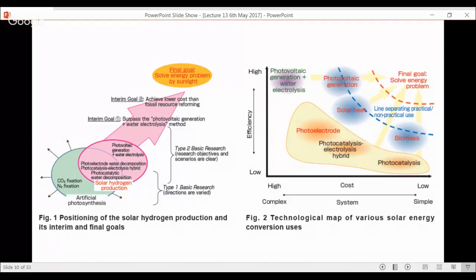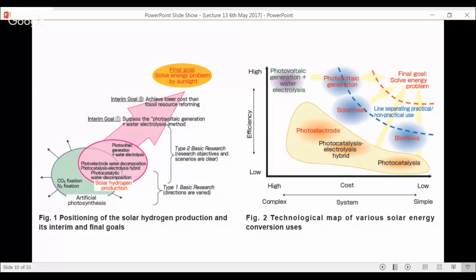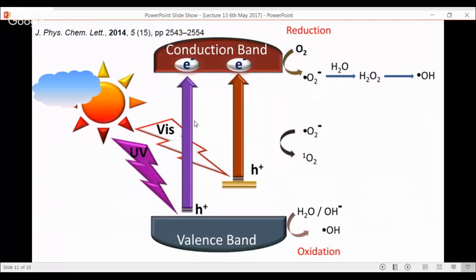The picture on the left-hand side shows the current situation of all the research done. There are two brackets — the bracket at the bottom has been very well studied, whether for CO₂ fixation, N₂ fixation, artificial photosynthesis, photocatalysis, or water decomposition. What is remaining is the arrow going to the final goal: solving the energy problem by sunlight. The gap is going from where we are now to that final goal.